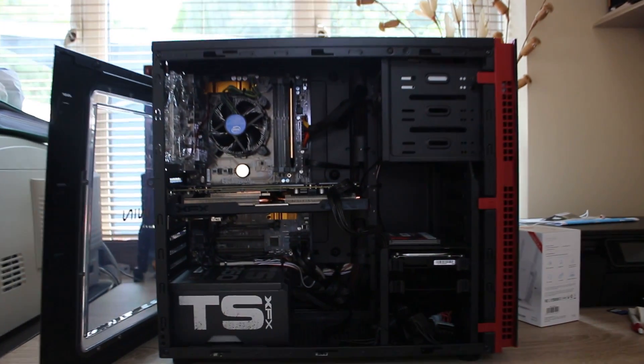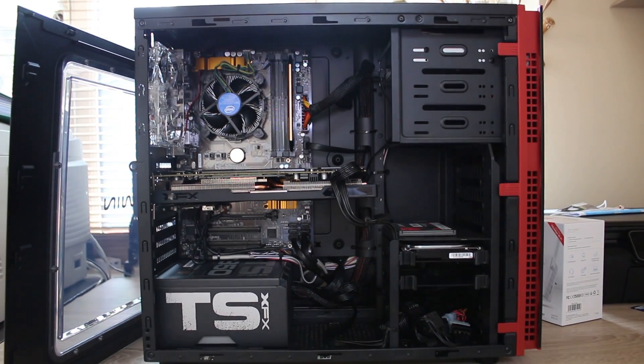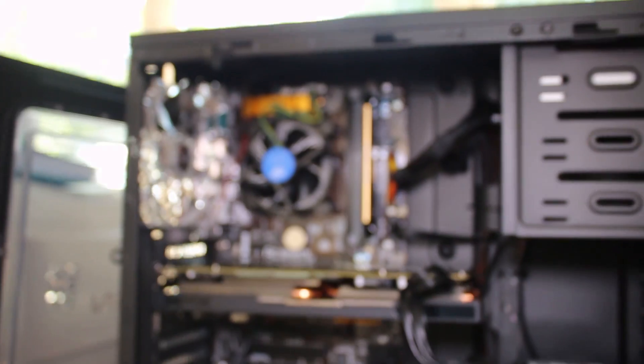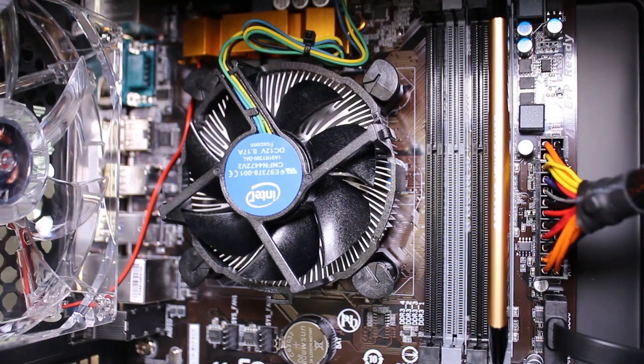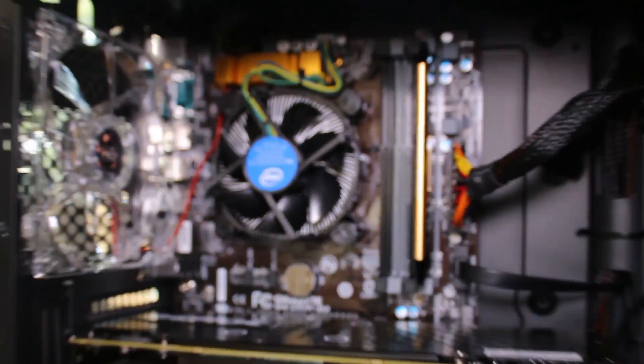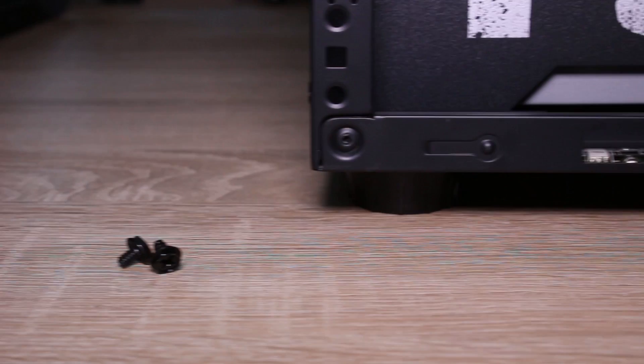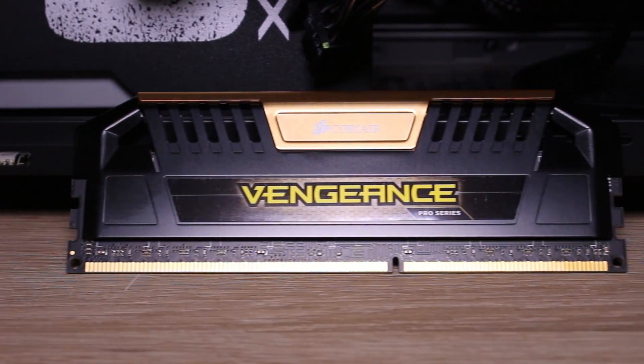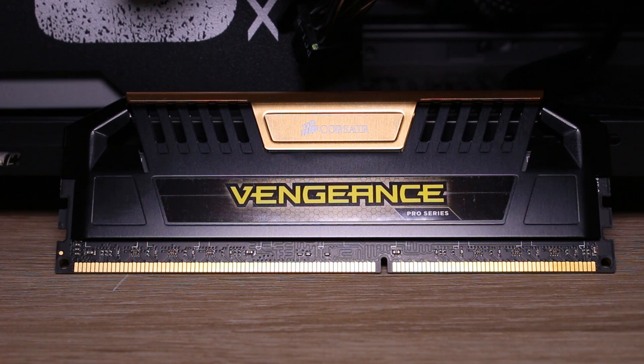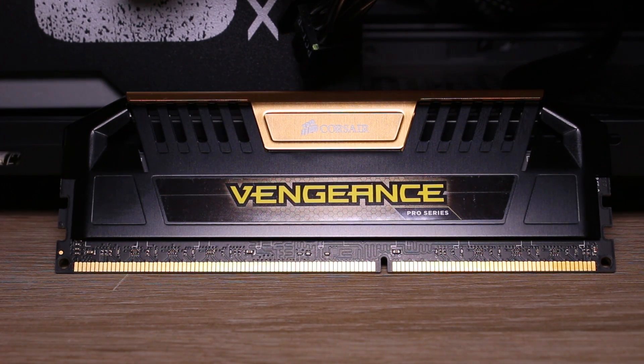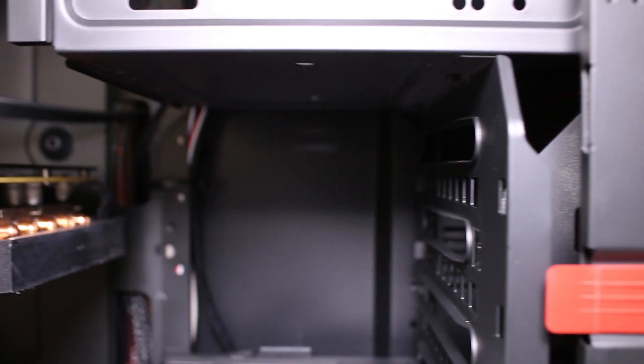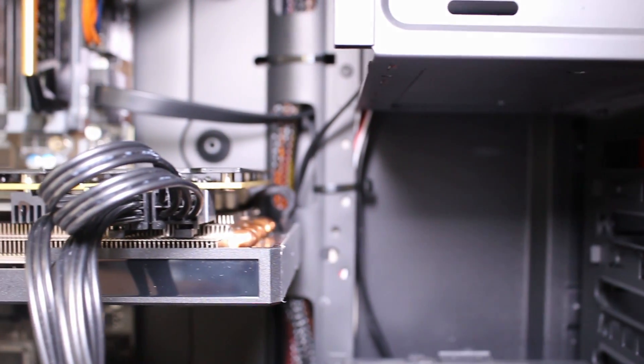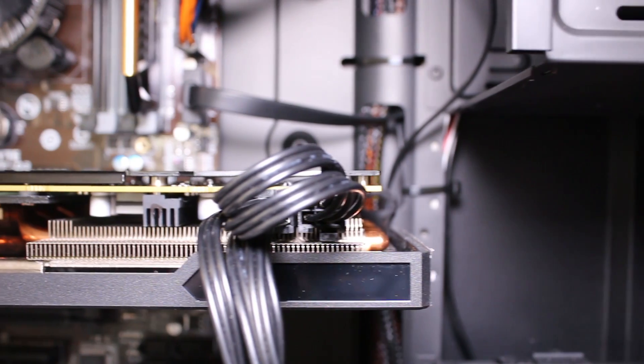Now inside the case you're gonna find all the components obviously. The one thing I would say is that this is the gigabyte Z97P motherboard inside does seem like a bit of a value option for this one and probably could have done with being a bit of a better motherboard in my opinion, but does the job well and fits the i7 4790K inside as well as the one stick, one 8 gigabyte stick from the Corsair Vengeance Pro range. It's 2400 megahertz RAM.